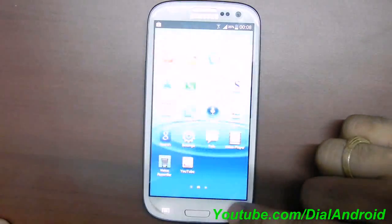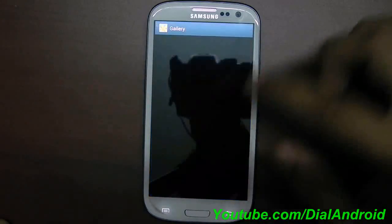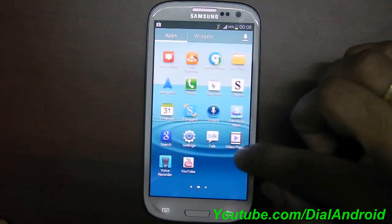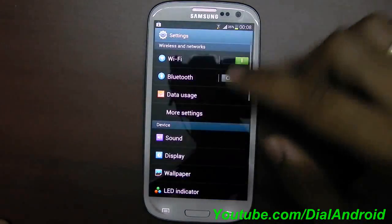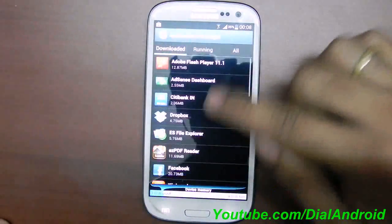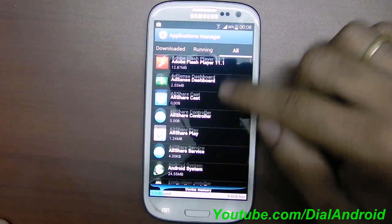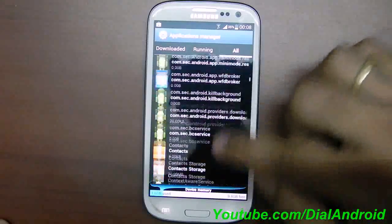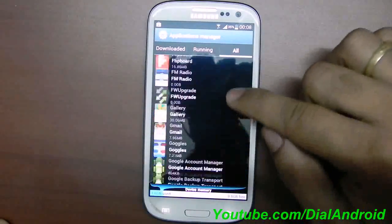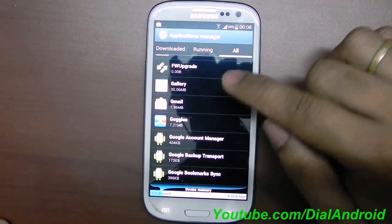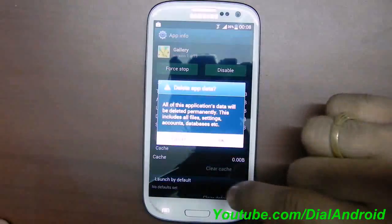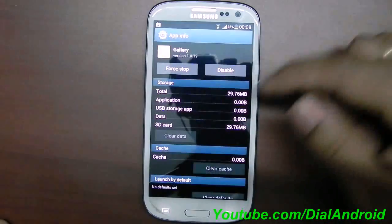After that, you will still see these galleries and these photos here, because they're already stored in the cache. So to remove that, you need to go to Settings, then Application Manager, click on All, and then you will find the Gallery option here. Click on Gallery and just click on Clear Data, and it will remove all the cache data.